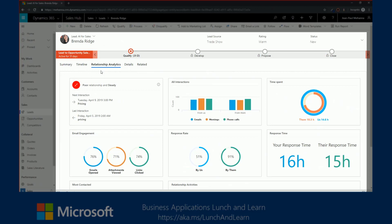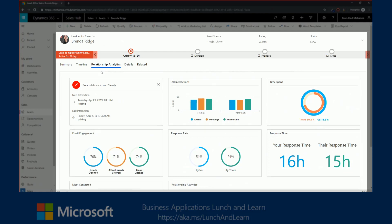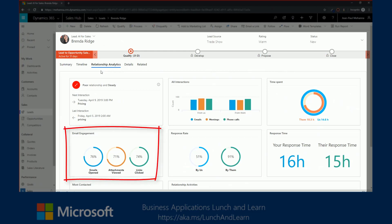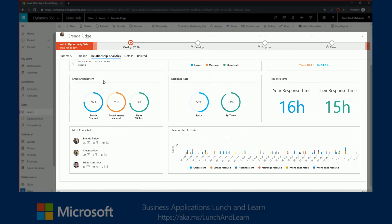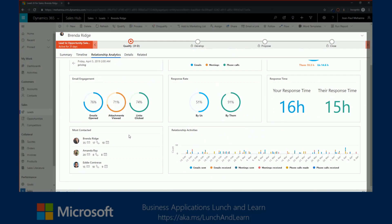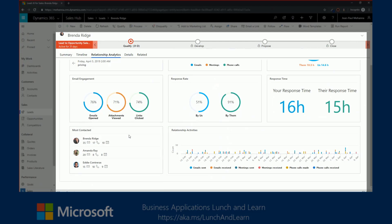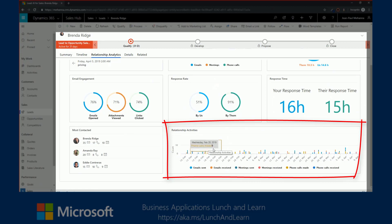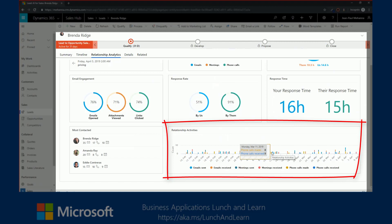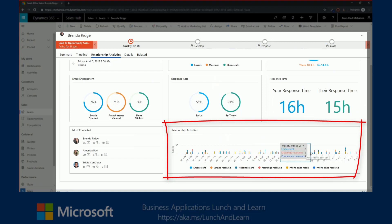How many emails, meetings, phones were initiated by us versus them. The aggregate time spent by both teams. Emails opened, attachment views, and link clicked. I can also see who we've been reaching out most on that specific lead and who we've been contacting most on that specific lead. And last, we have a full relationship activity timeline that shows us all the emails that were sent, emails received, meetings sent, meetings received, phone calls made, and phone calls received.